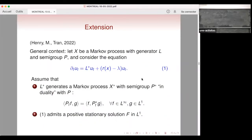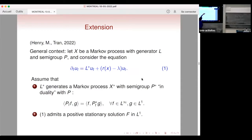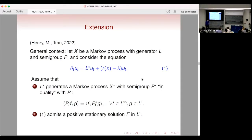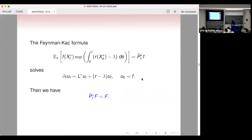The main property is that L* has to generate a Markov process with semi-group P*, and we have a duality relation between these two semi-groups. The second property is that one has to admit a positive stationary solution capital F, and then F^lambda is an eigen-solution of the eigenvalue problem where L* F + r(x) F = lambda F.